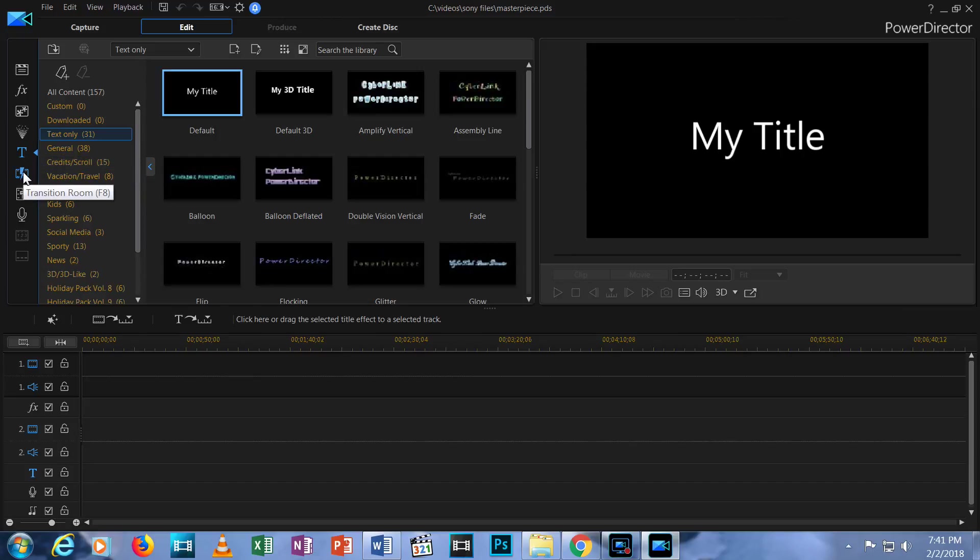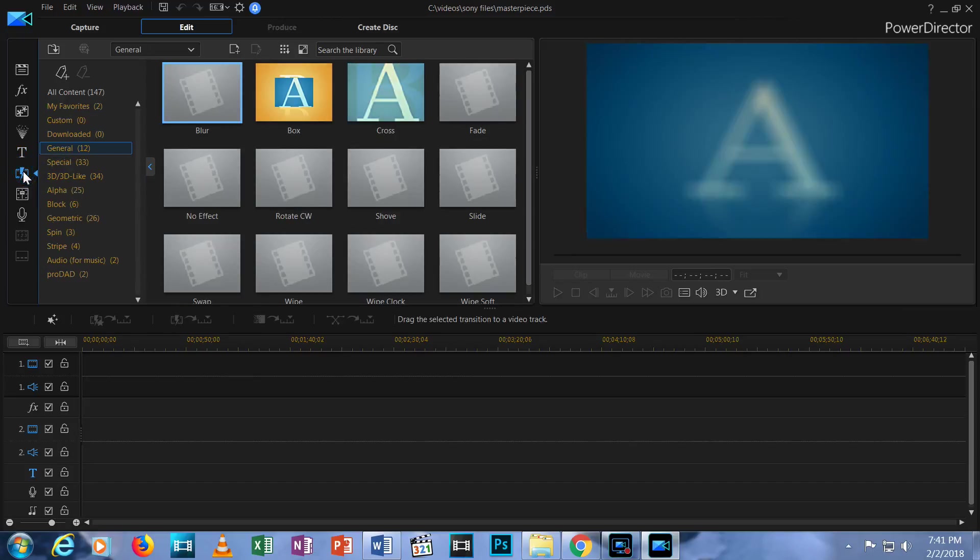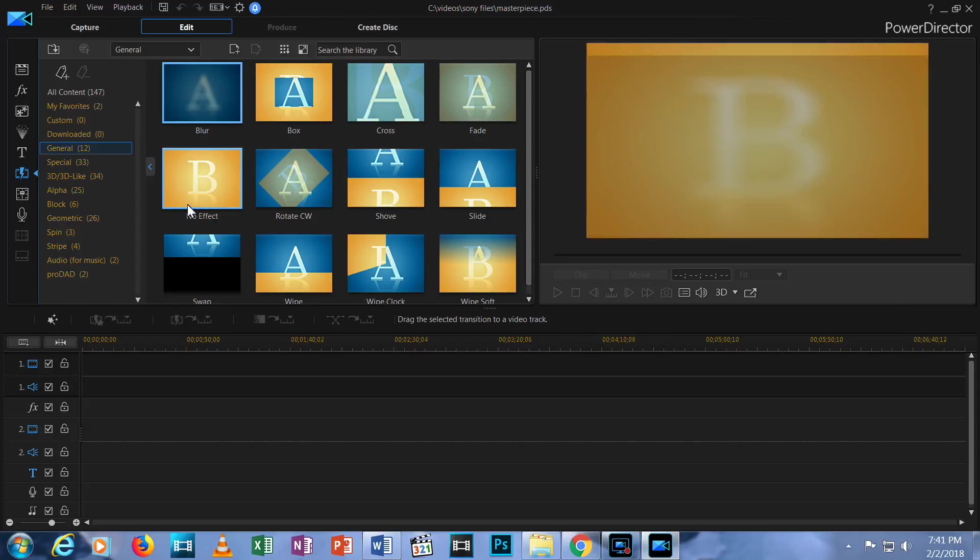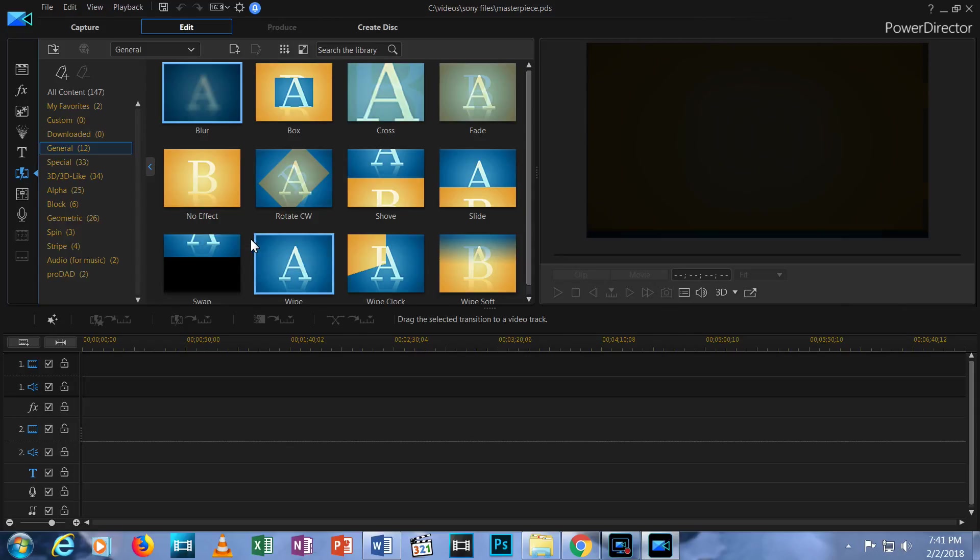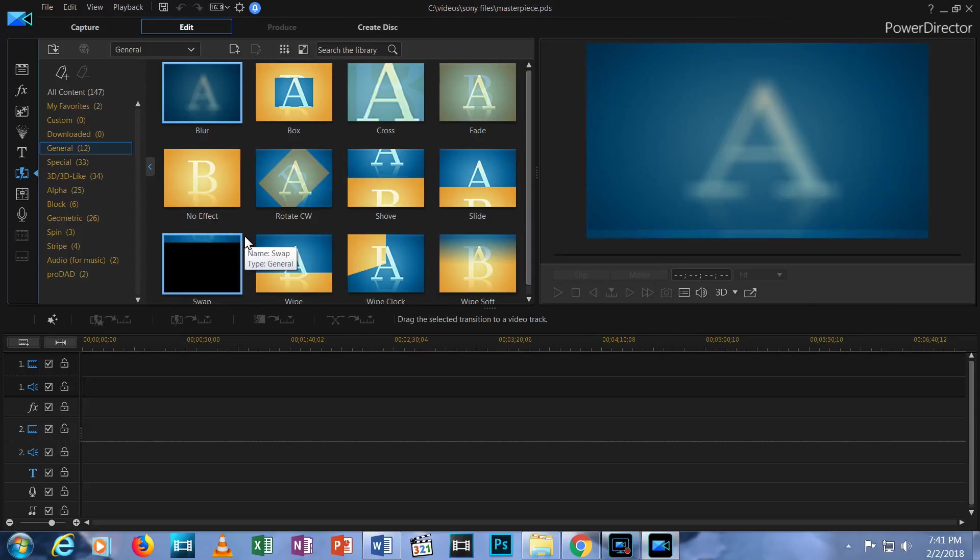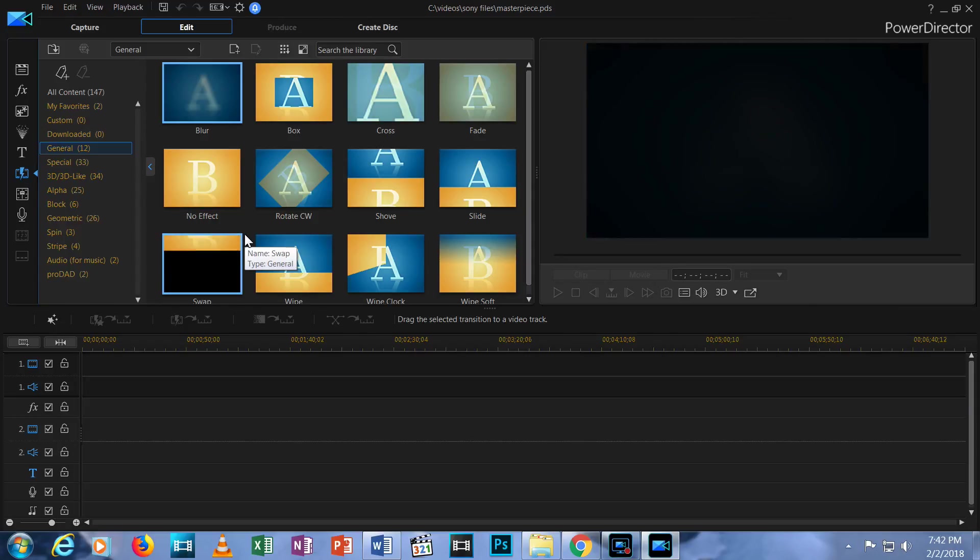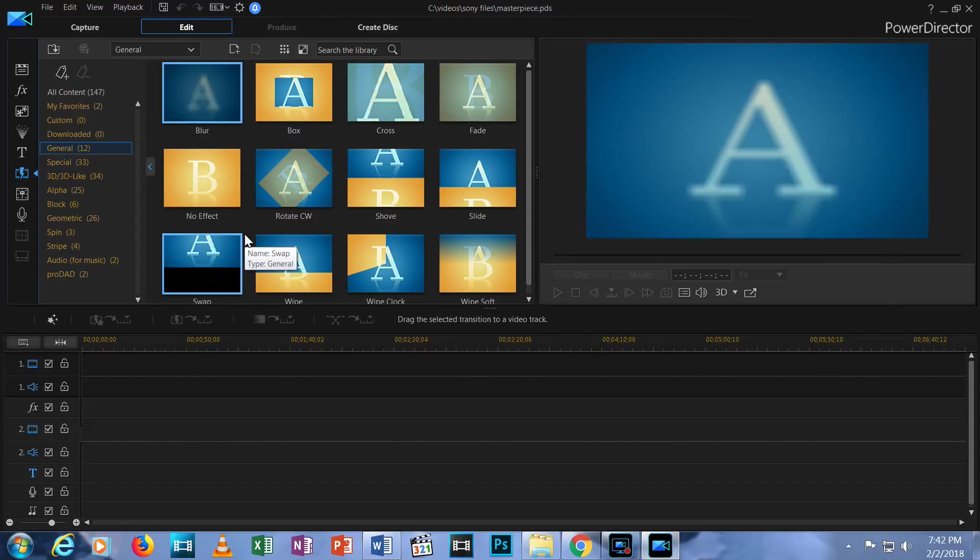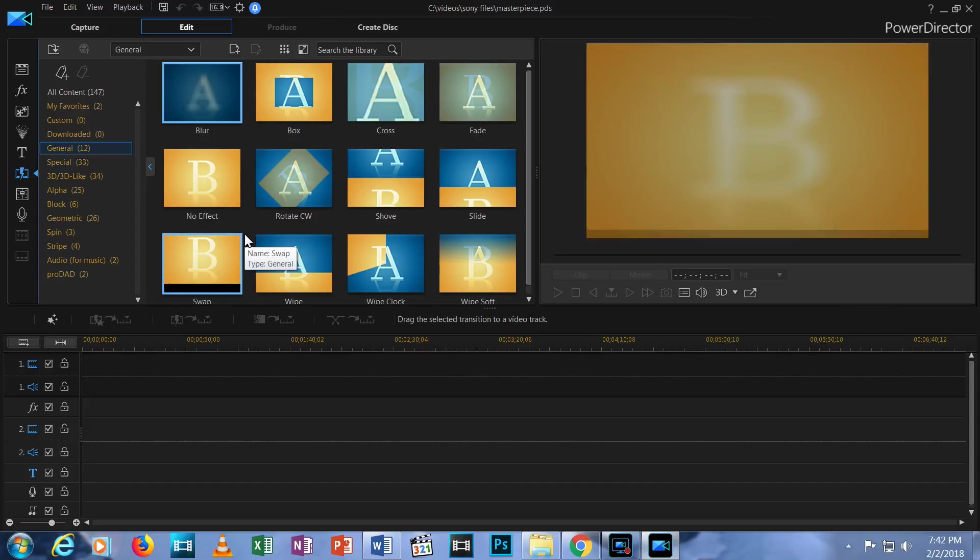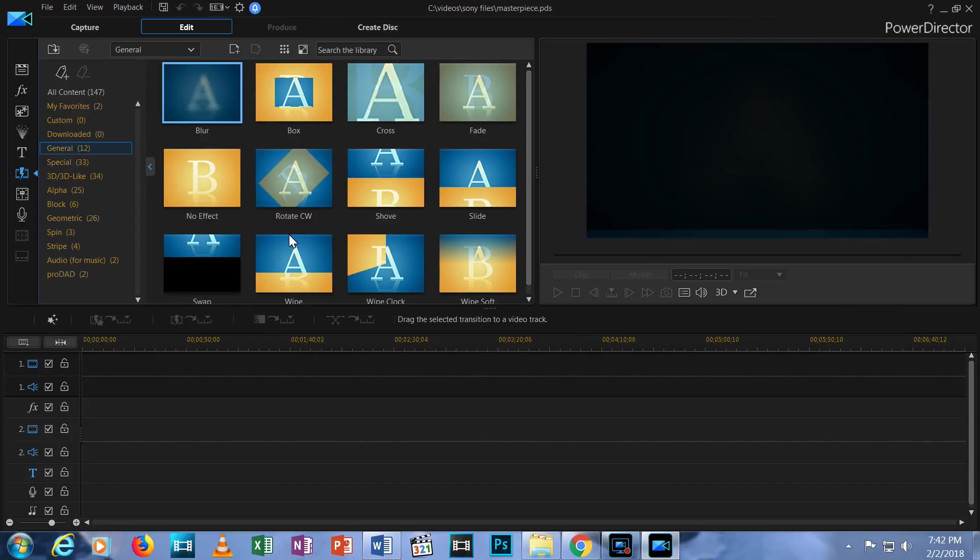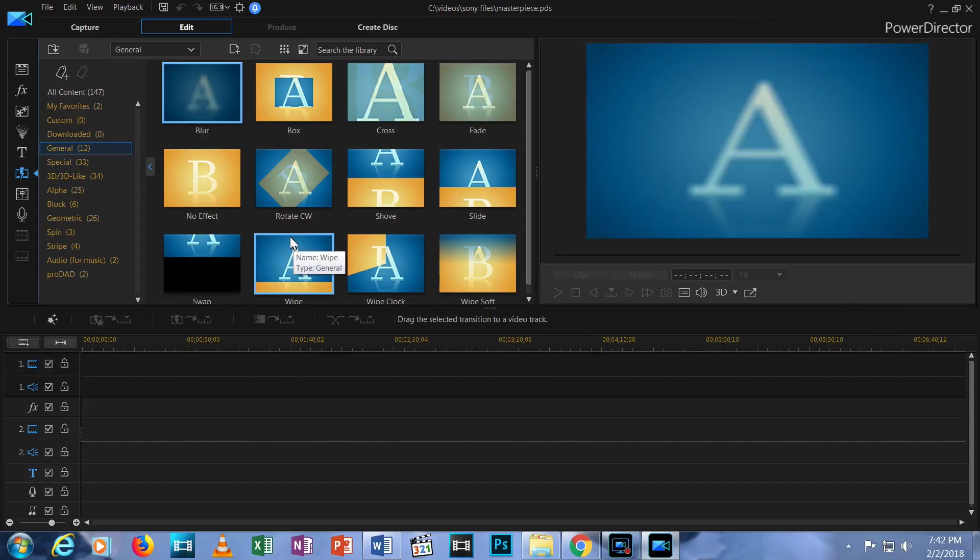Next down is a lightning bolt icon. Click this icon for the Transitions Room. These are effects that occur between clips and might include a fade, a swipe or many other transitions.